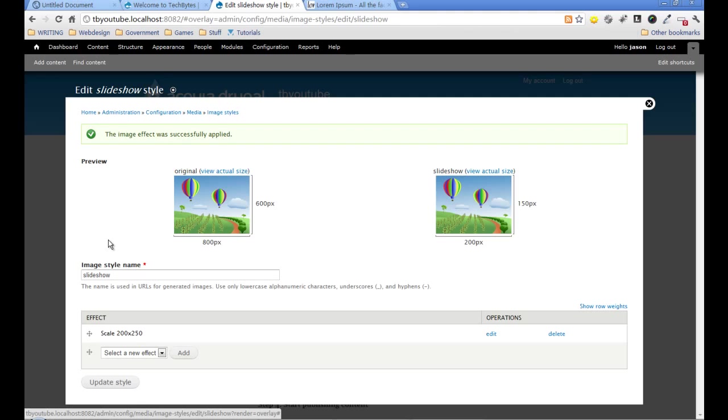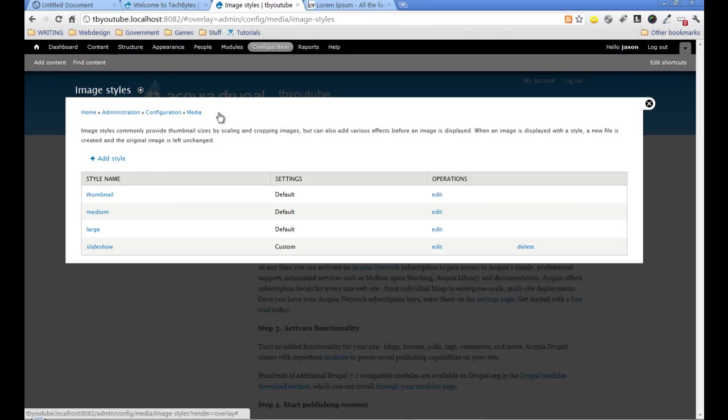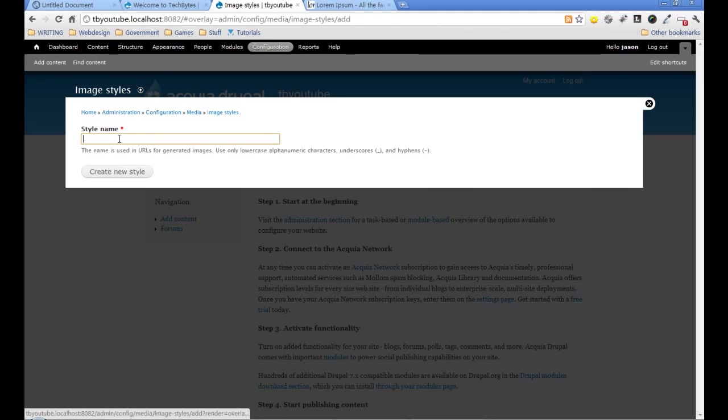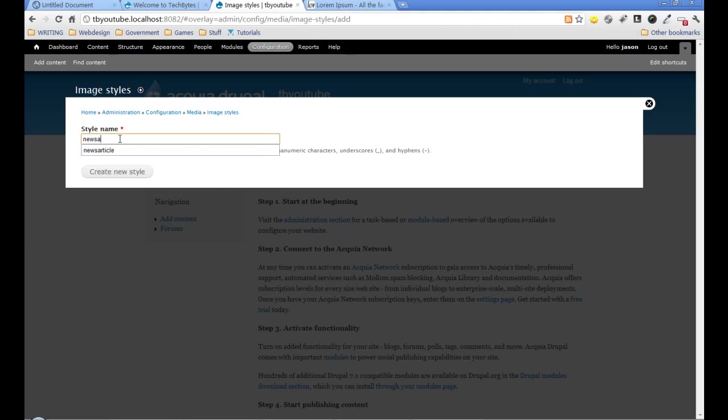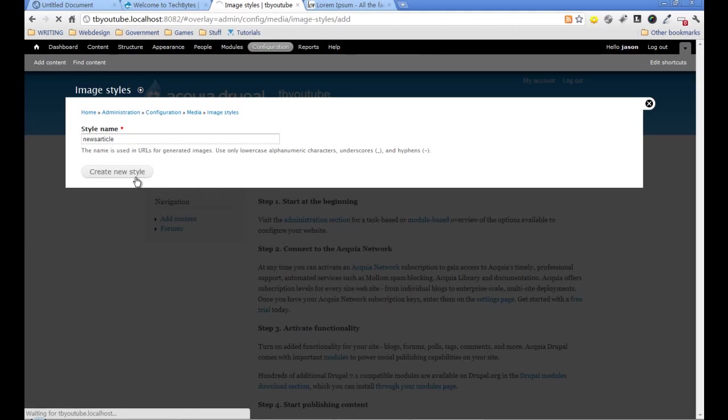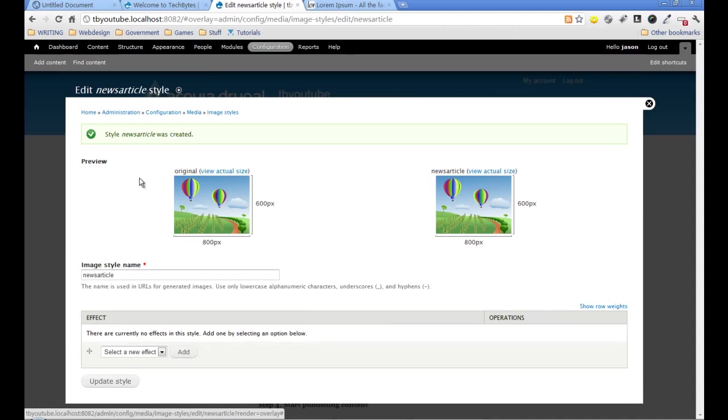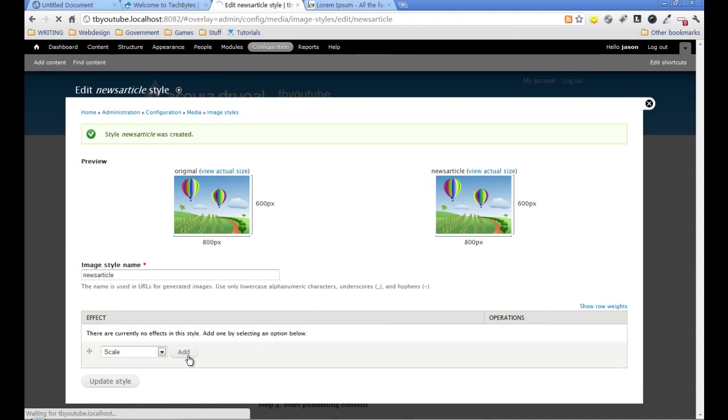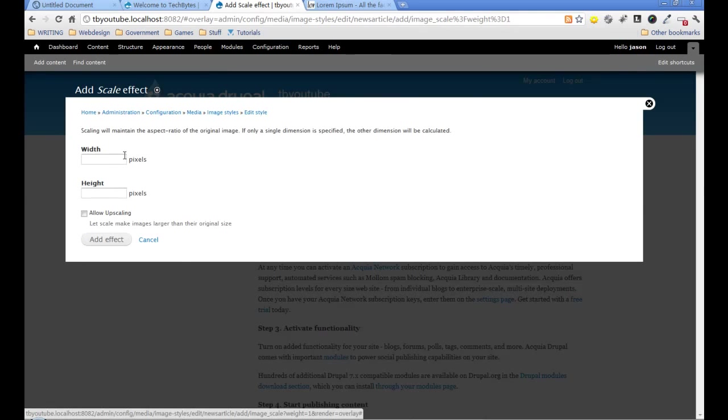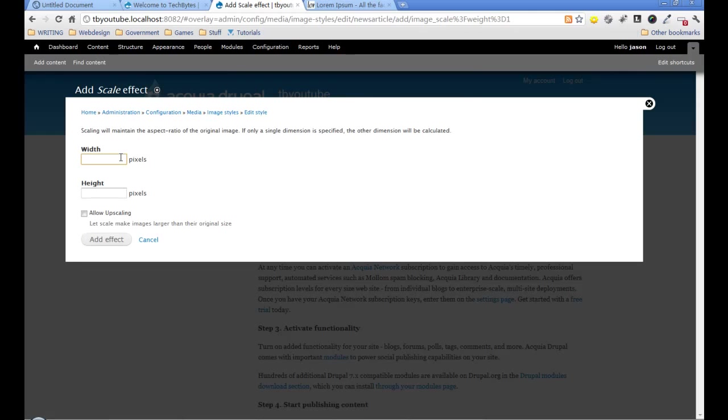I'm going to add another one and call this one news article. This time I'm also going to do the scale, and it's going to be 460 wide and 230 high.